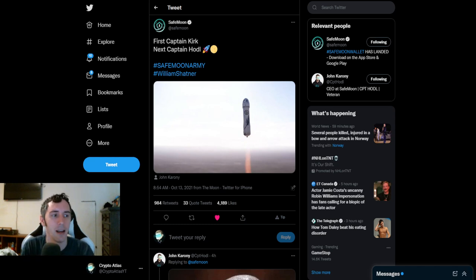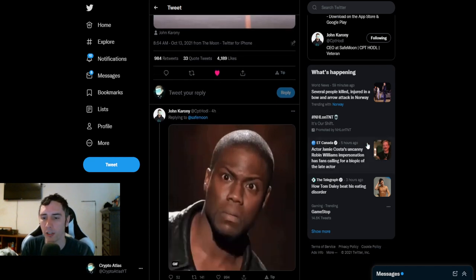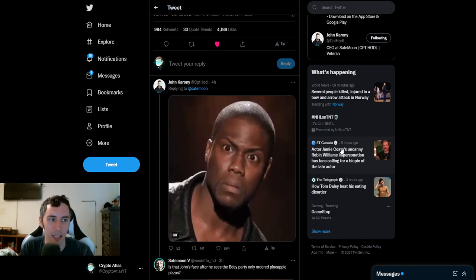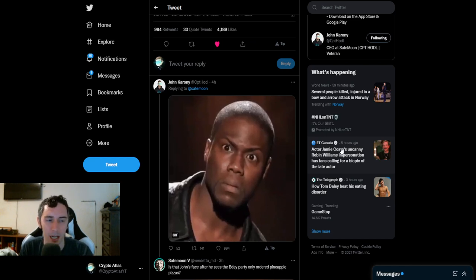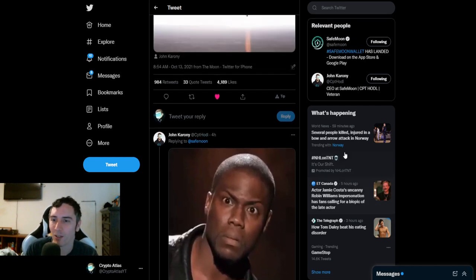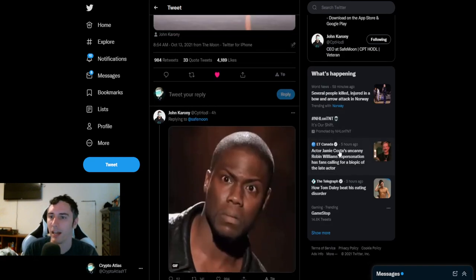So this is a picture of Amazon's spaceship going up. And John Karony responded back with just like a little gif, kind of like say what? What? You know, that kind of a thing. So almost like as if he's surprised.